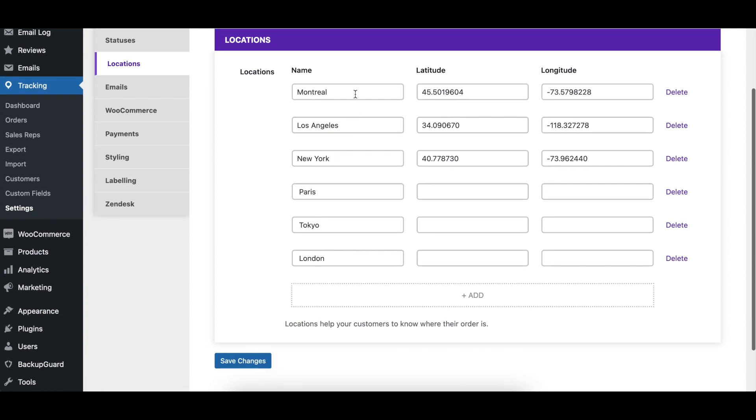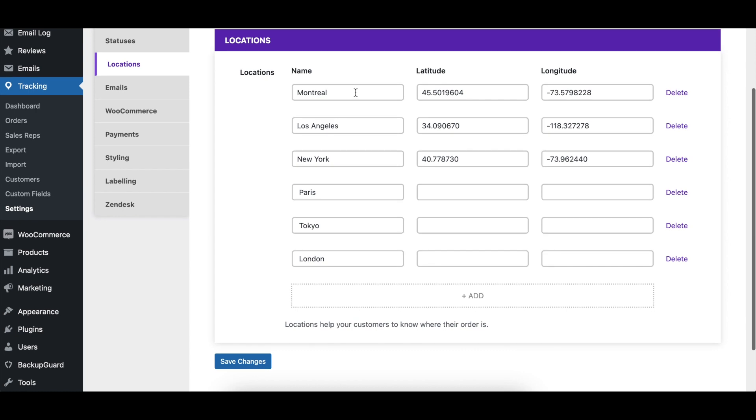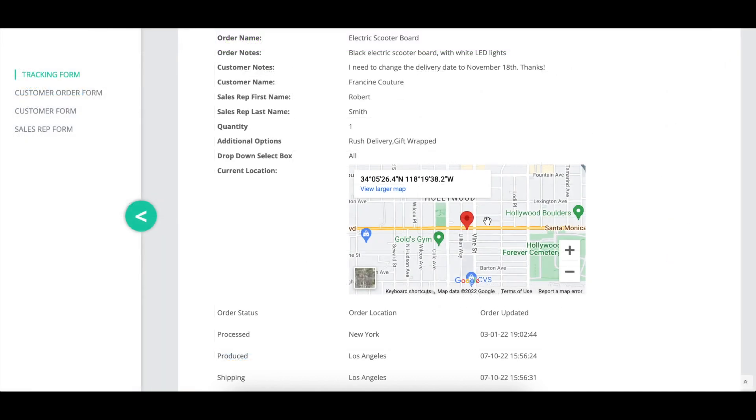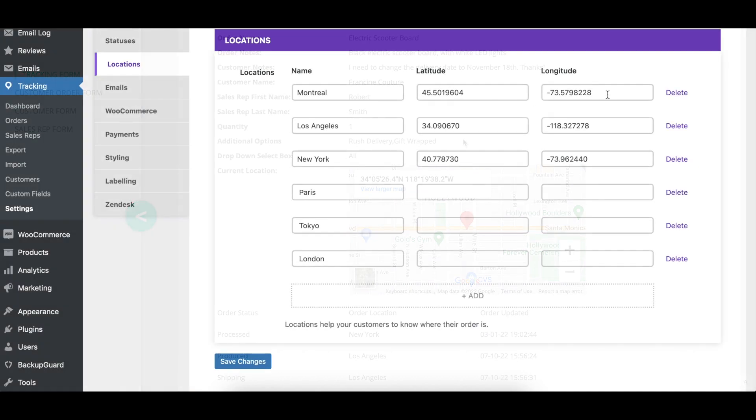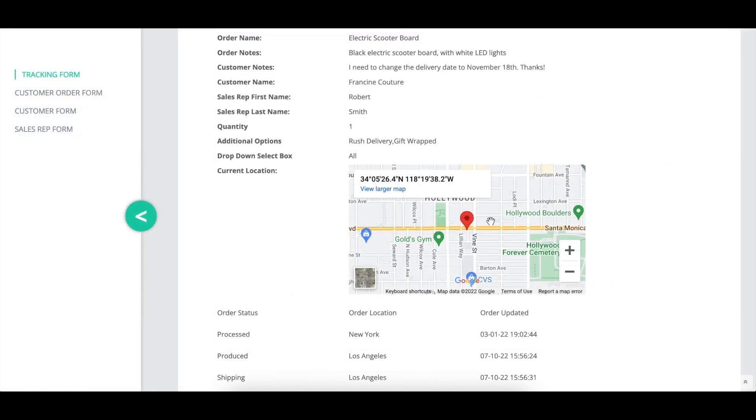The name column indicates the name of each location. The latitude column indicates the specified latitude for the location. This is used to add a waypoint to the tracking map on the order page if that option is enabled. The longitude column indicates the specified longitude for that location. This is also used to add a waypoint to the tracking map on the order page if that option is enabled.